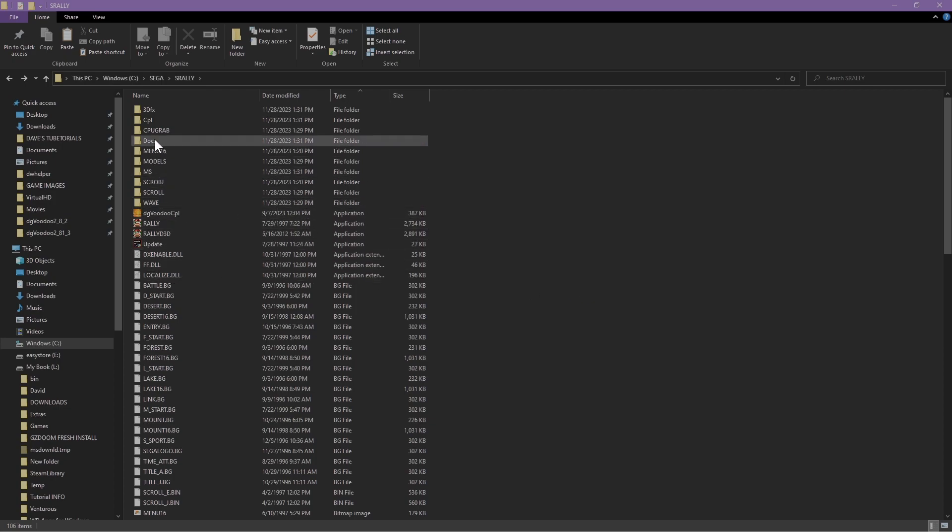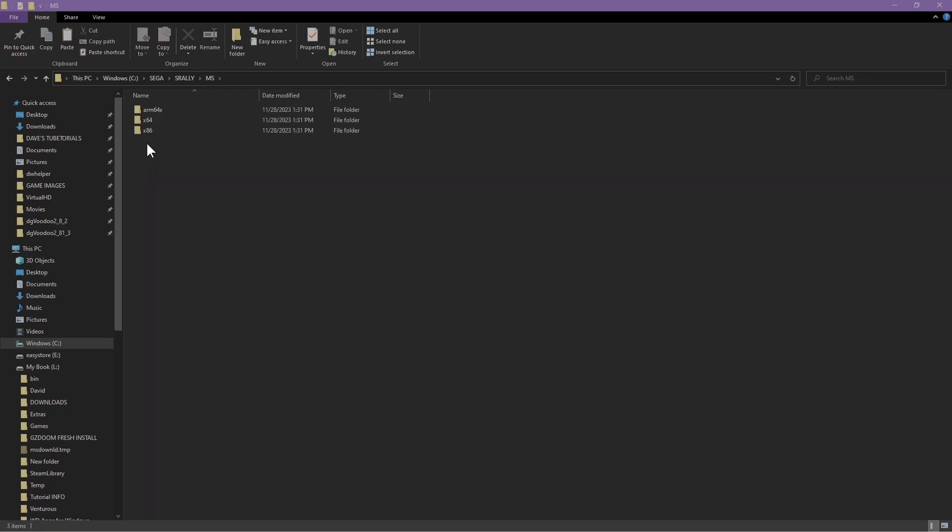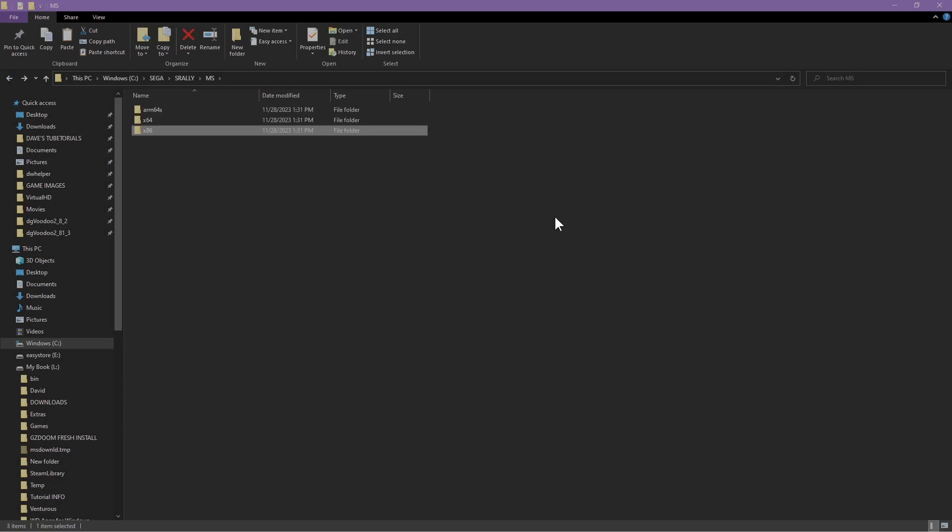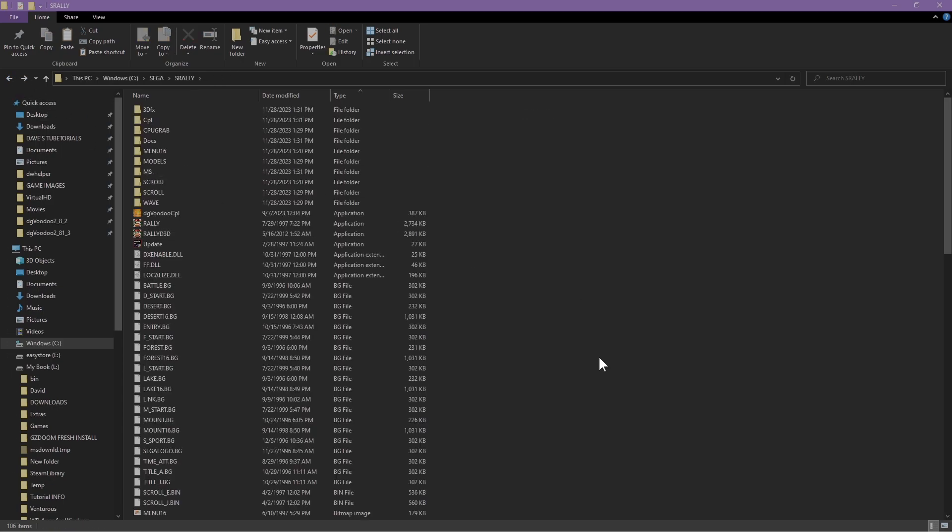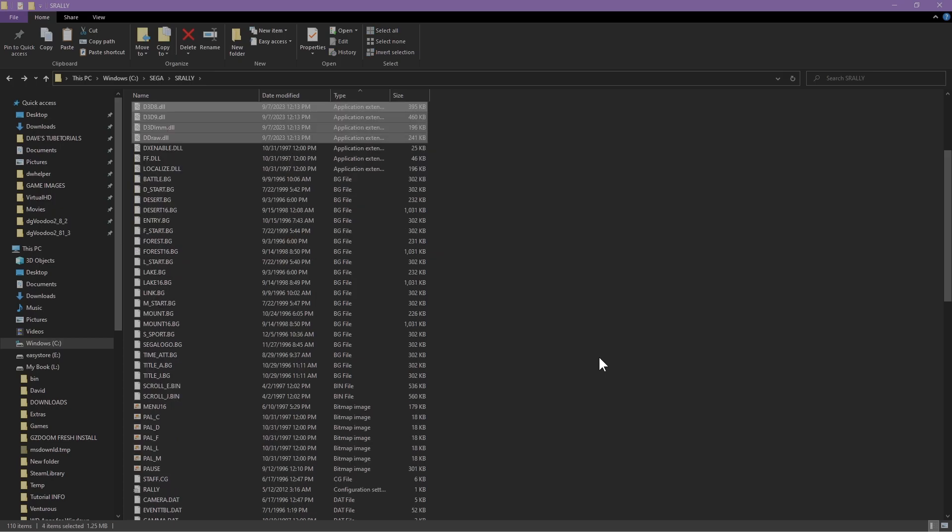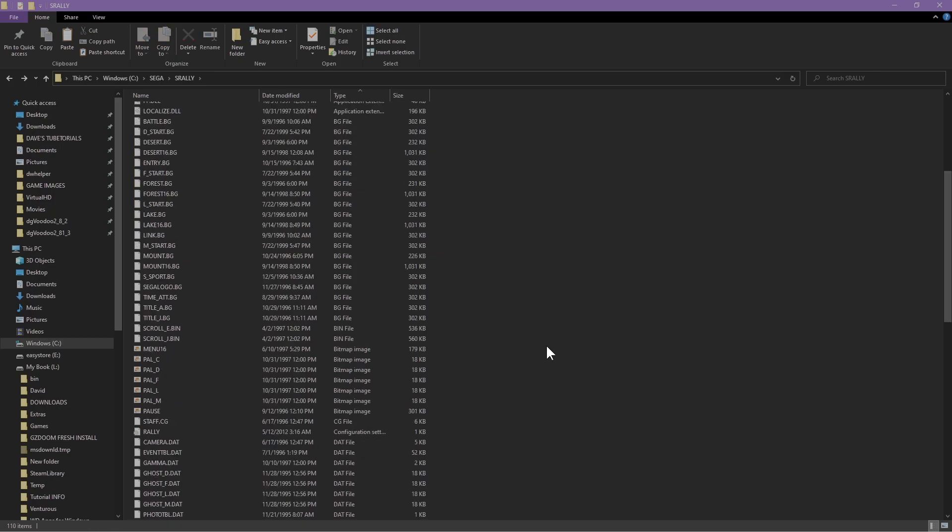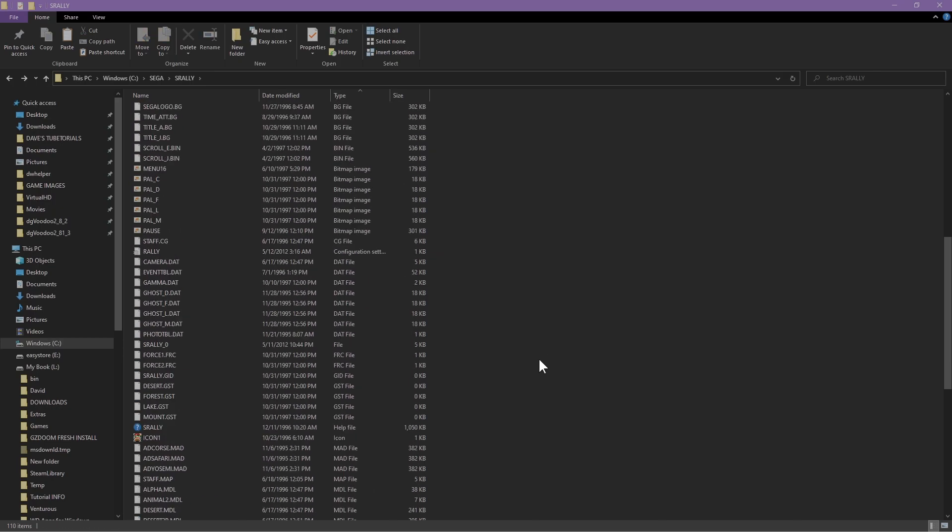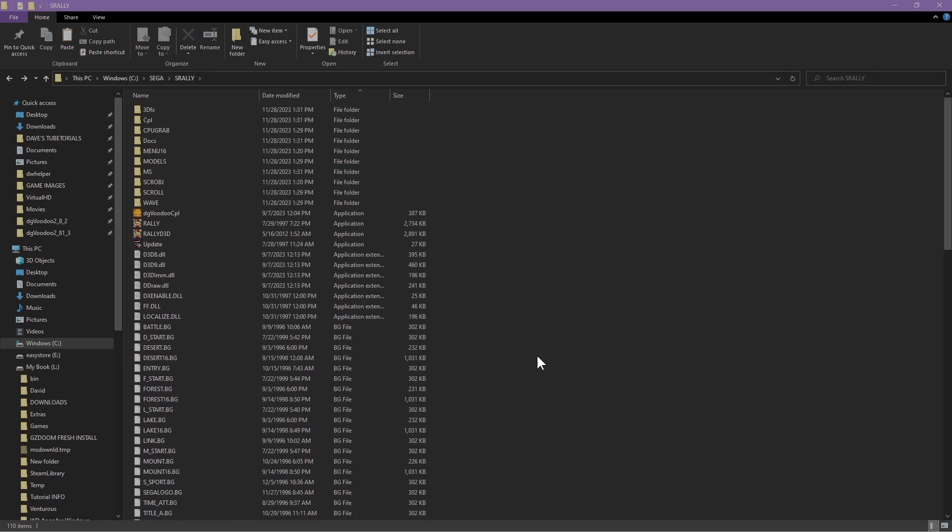Then you're going to paste that into the folder. Once that's done, go into the MS folder x86. We're going to take all those files, copy that, and paste that into the directory of the game. Once that's done, you're going to open up dgVoodoo.